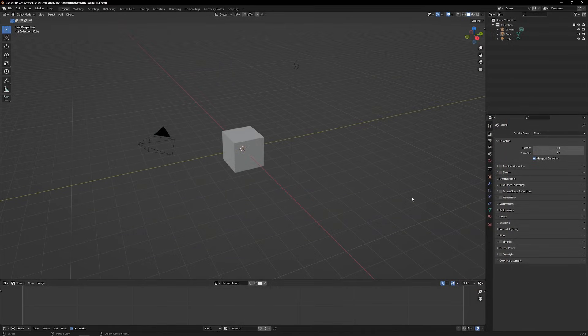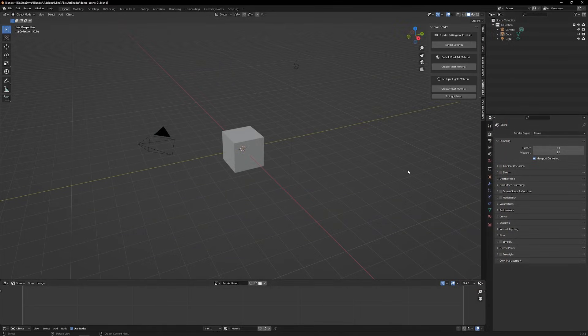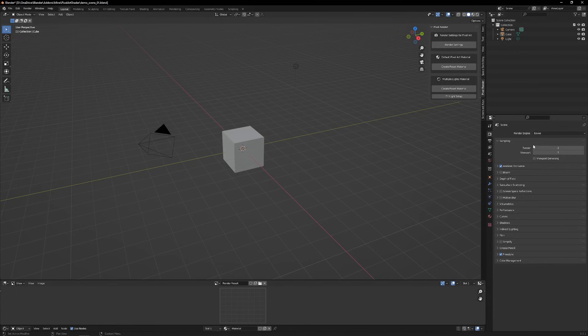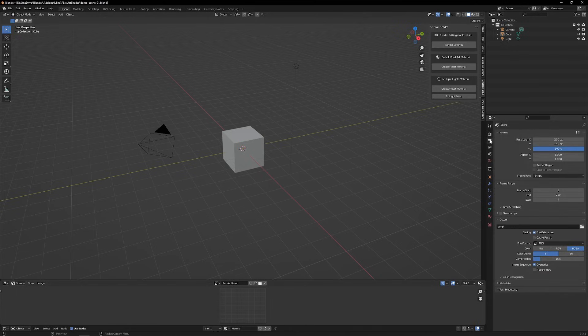To use the add-on, access the viewport side menu using the N key. The first step is to press the Render Settings button. This will change a few settings in Blender, such as the render engine to Eevee, the number of samples in the render, and the render size.